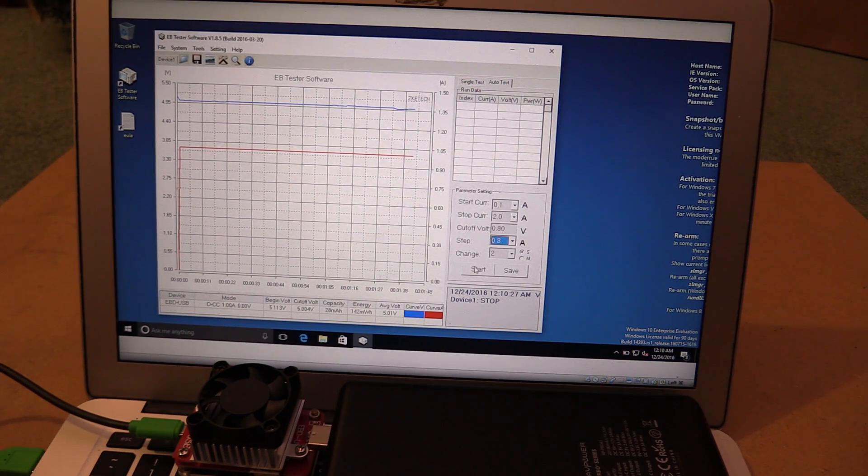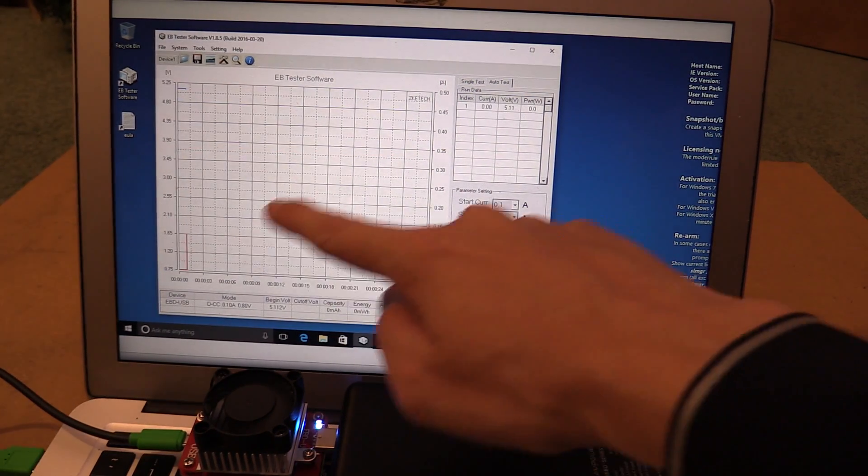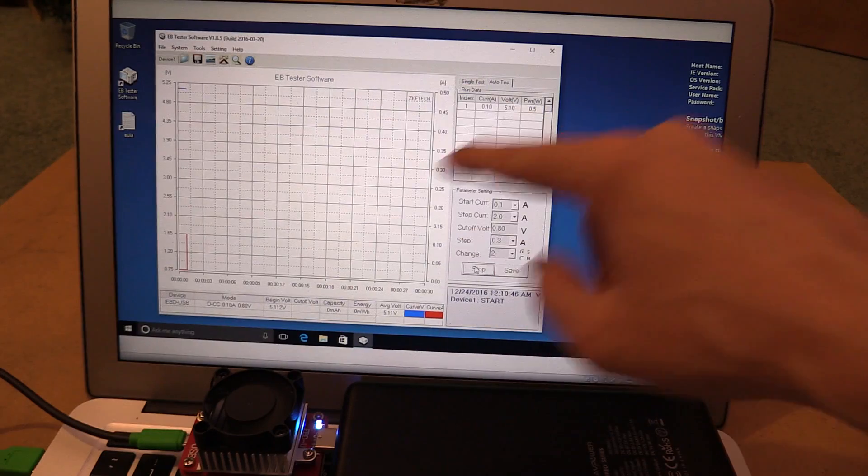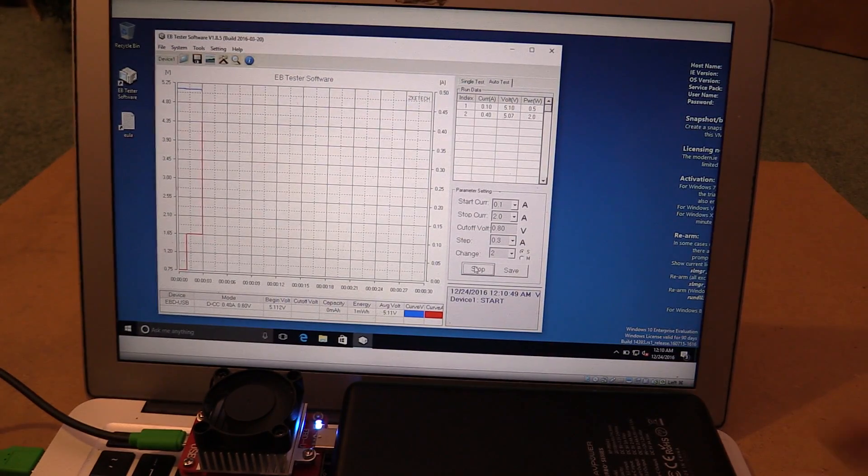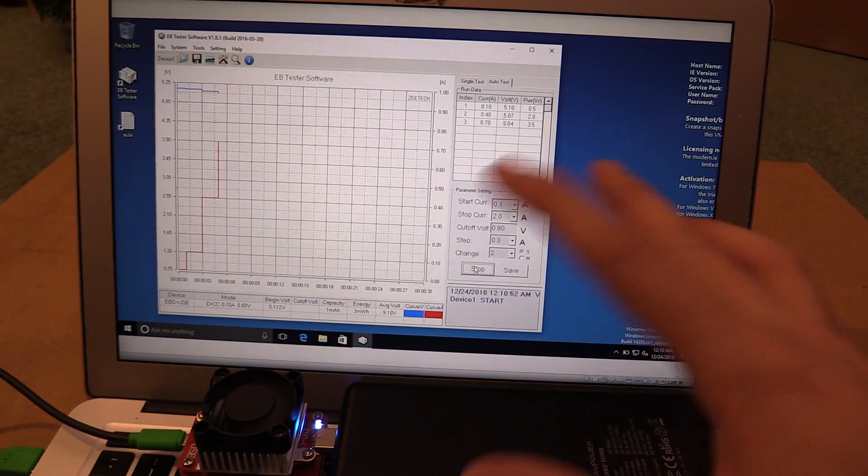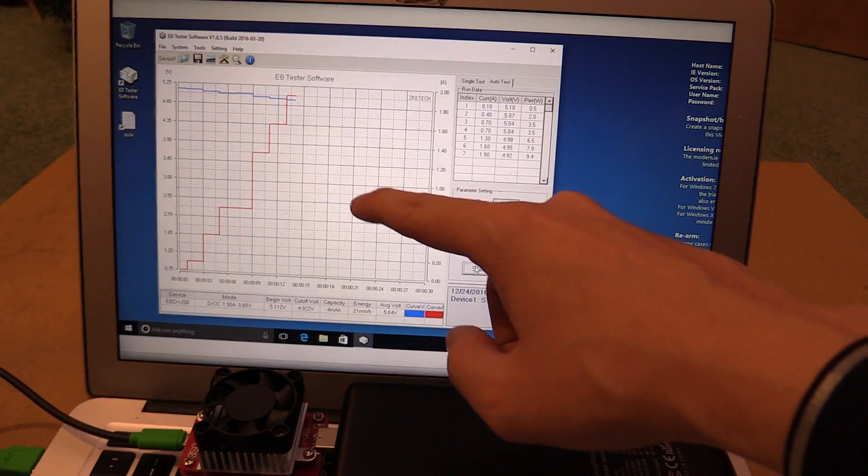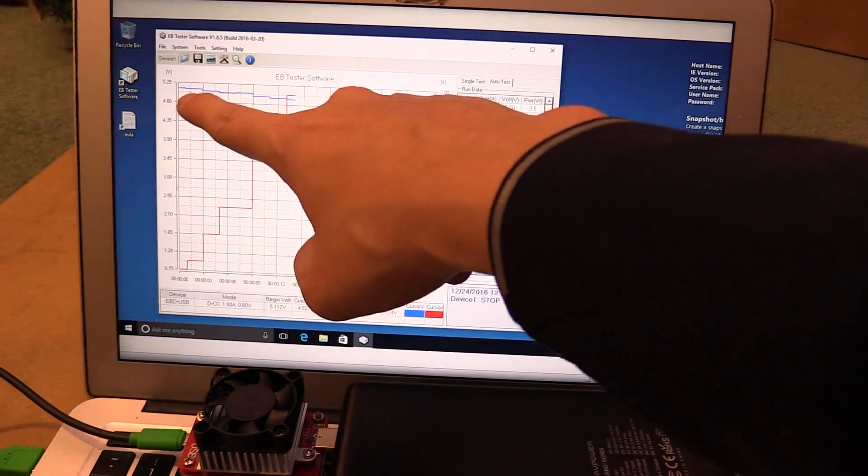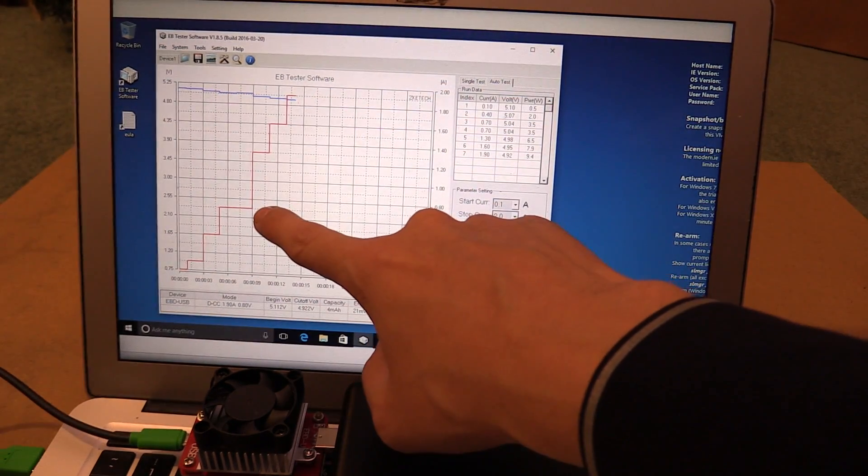And let's click start and it should measure the current and the voltage at each step. So you can see, do we have a sag when it gets to two amp or something like that? And there you go. We can now see how the voltage correlates with the current.